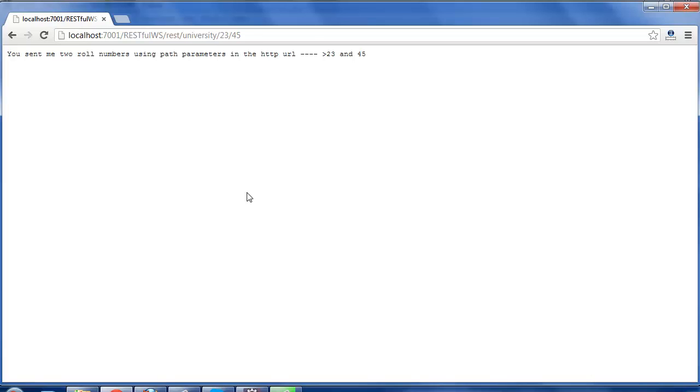In the next tutorial, we will talk about how a RESTful Web Service accepts multiple parameters sent by the client in the HTTP URL as query parameters or a query string.